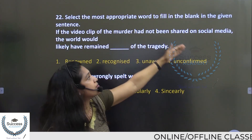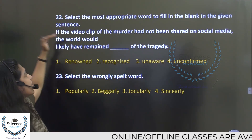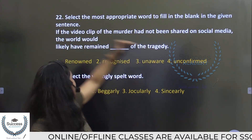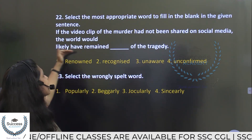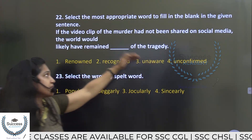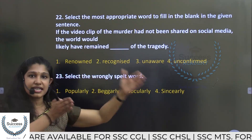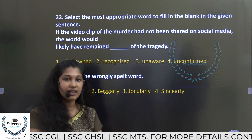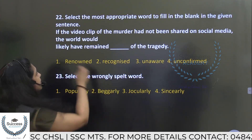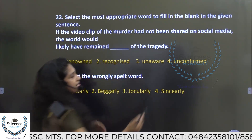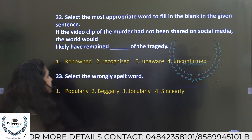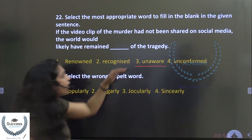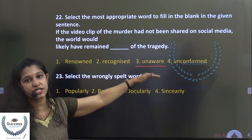Select the most appropriate word to fill in the blank: 'If the video clip of the murder had not been shared on social media, the world would likely have remained dash of the tragedy.' From the basic sense of the sentence, the answer is clearly unaware — the world would have remained unaware of the tragedy.